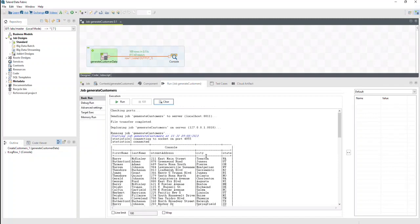Whether for testing or performance, Talend Studio makes remote job execution easy.